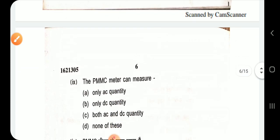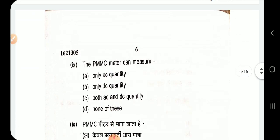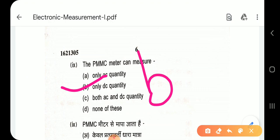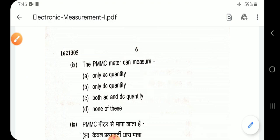Question 9: The PMMC meter can measure only DC. Option B.